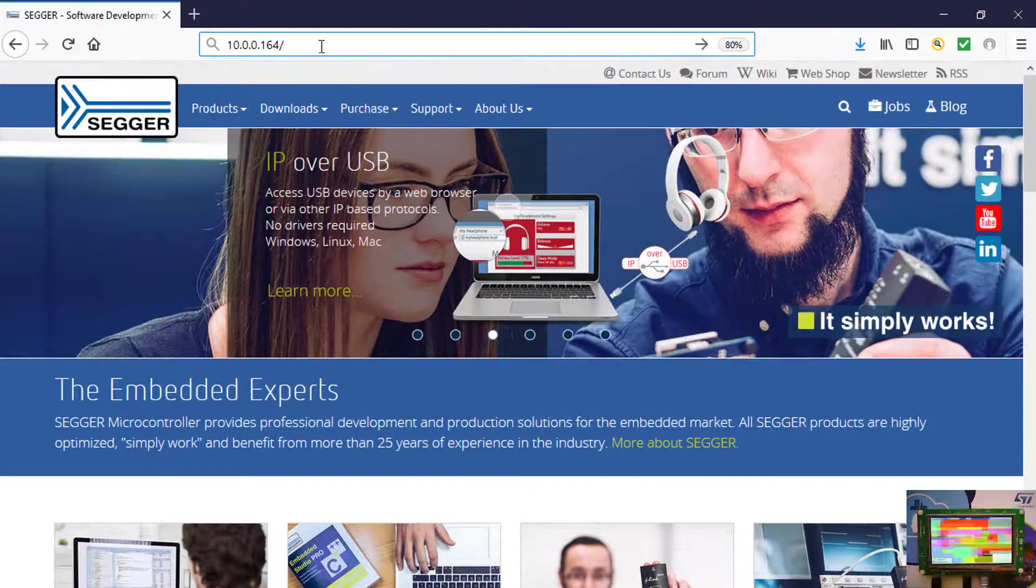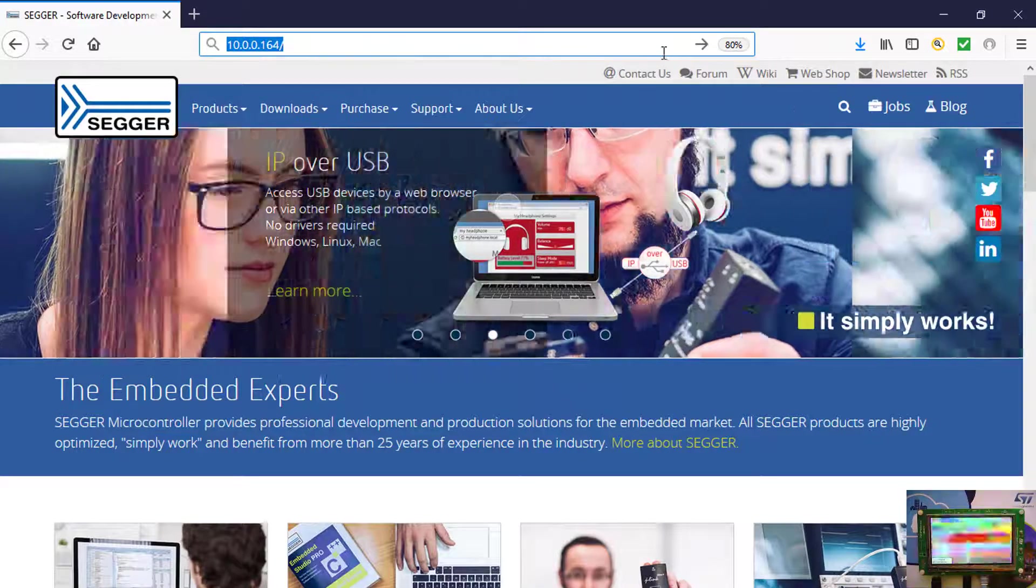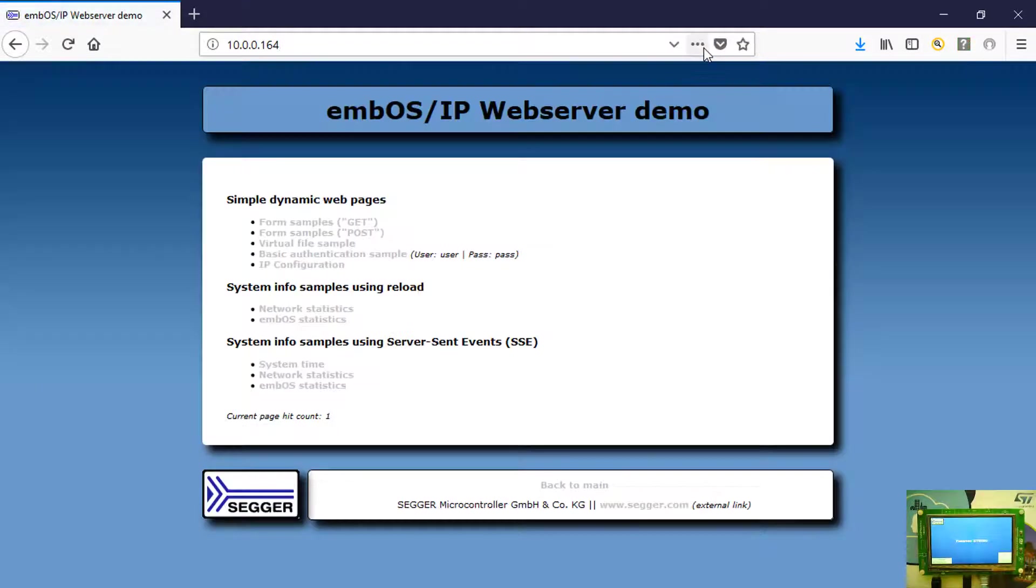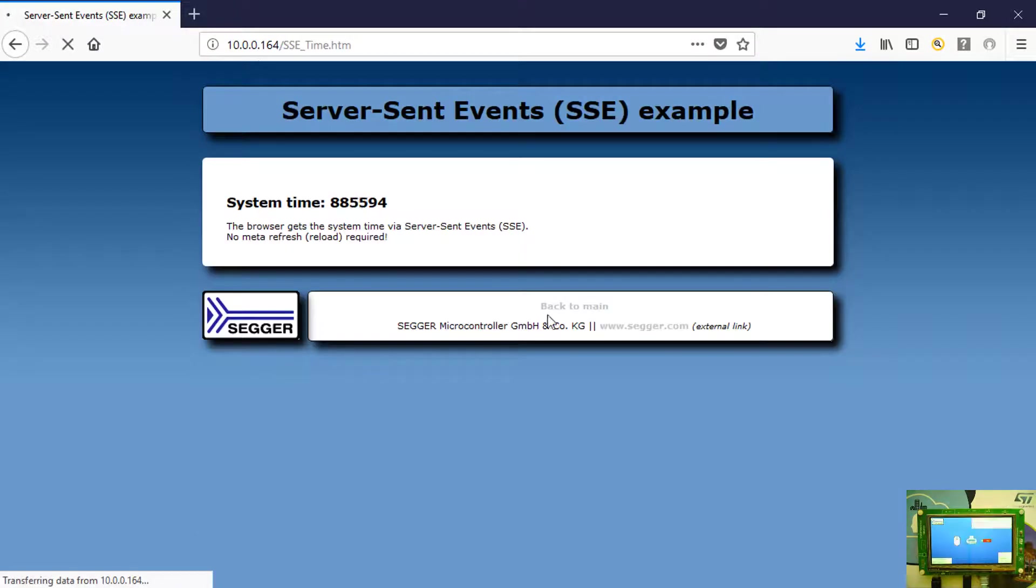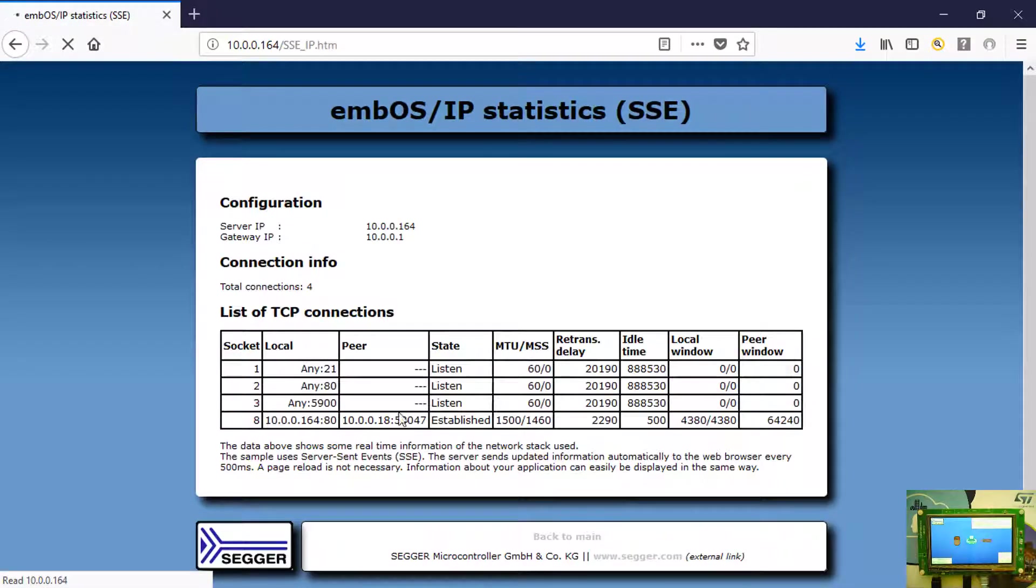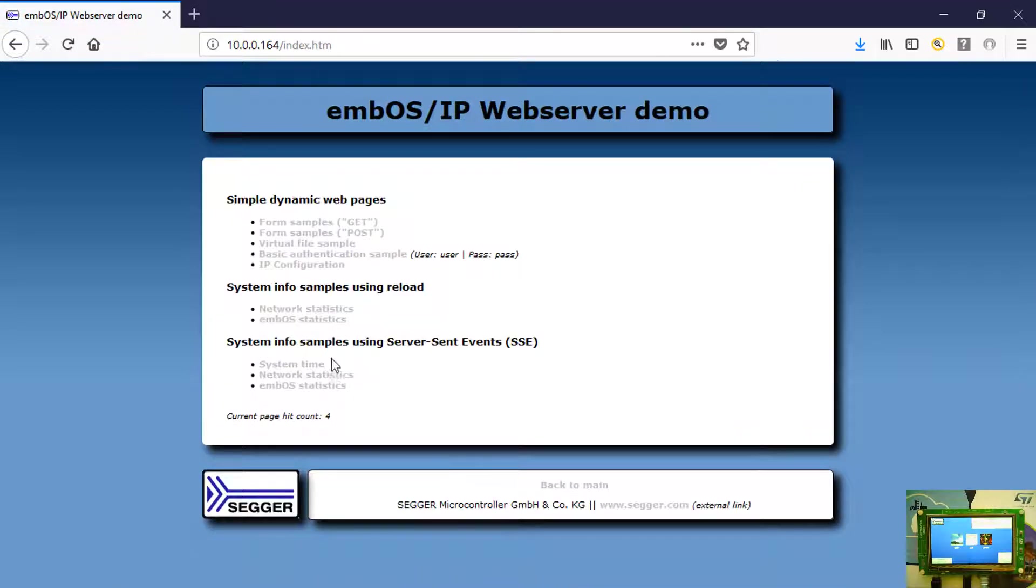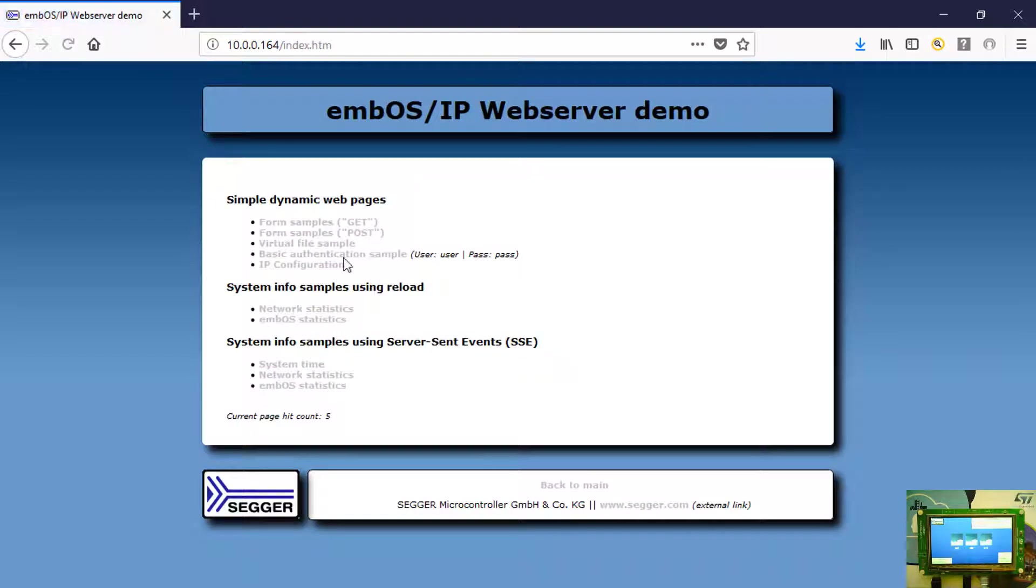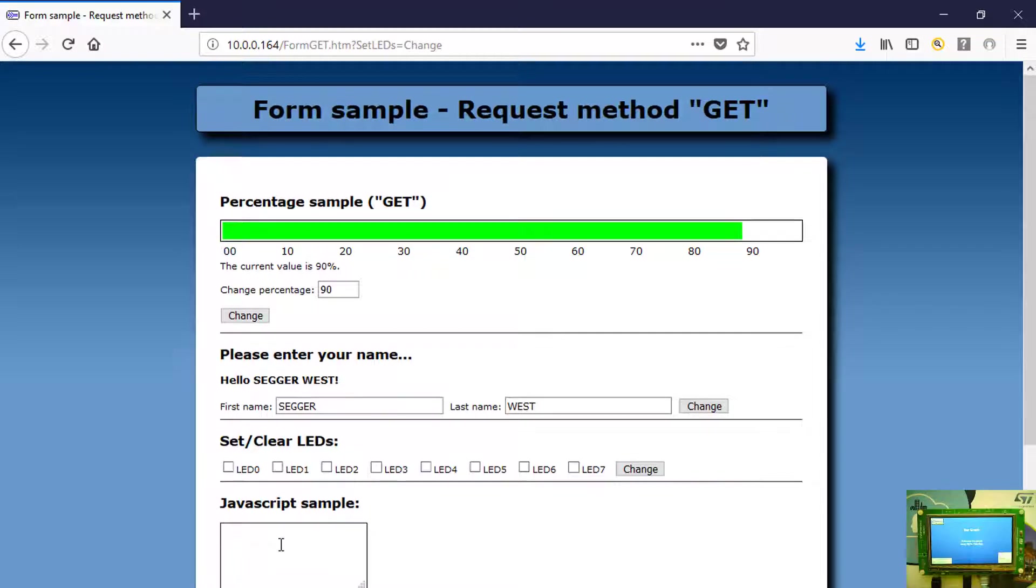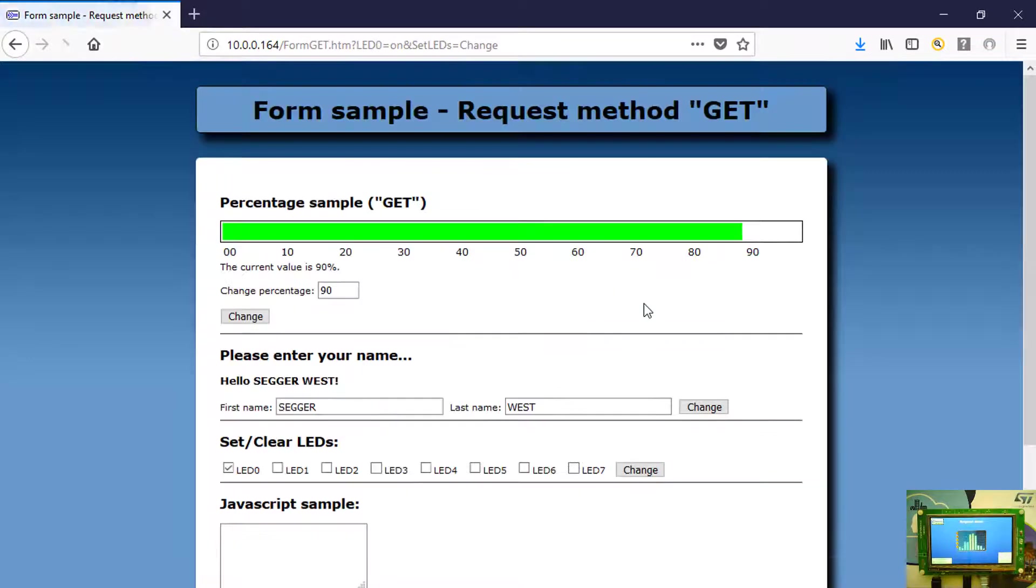Now you can connect to the M-Web web server running on the discovery board via your web browser. You can view live system information like system time, network statistics, and M-BUS statistics. You can also check or modify the IP configuration. Simple dynamic web pages show various form elements and JavaScript samples. You can also turn the LED on the back of the discovery board on and off.